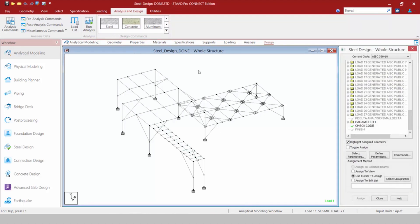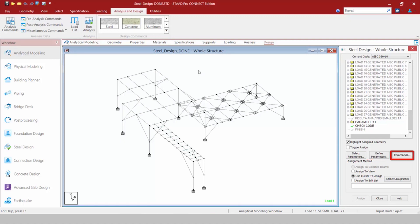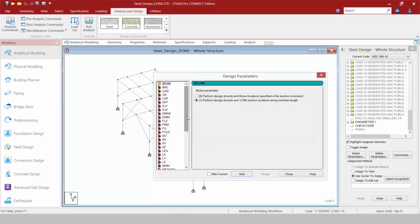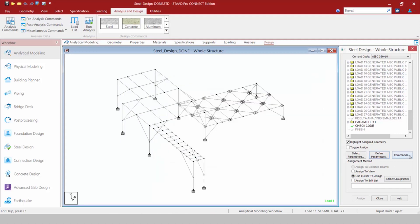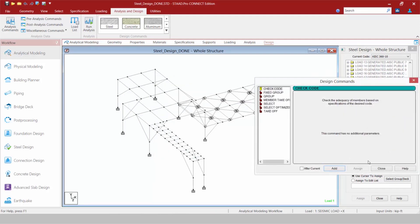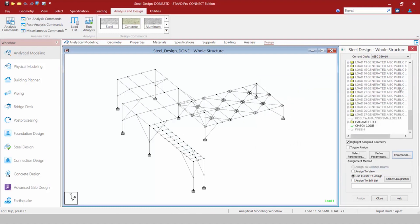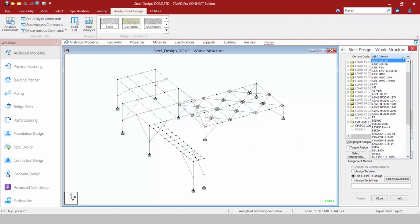Now within each one of these design dialogs, you're going to notice that your select parameters, your define parameters, and your command buttons are still available, and the functionality in these areas are exactly the same as they were in STAD Pro V8i. Now as part of STAD Pro Connect Edition, we also did include some newer or more updated design codes, so please go ahead and check out the design codes that are available through the steel design or concrete design workflows.